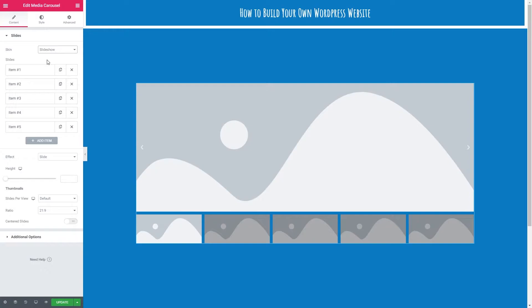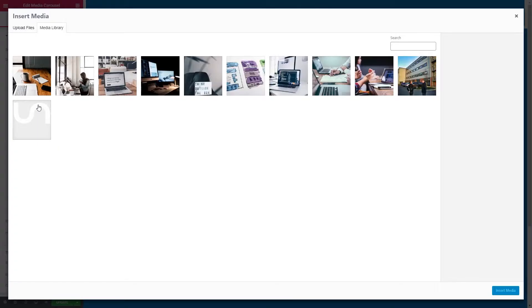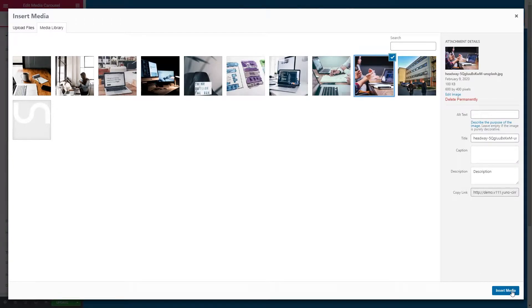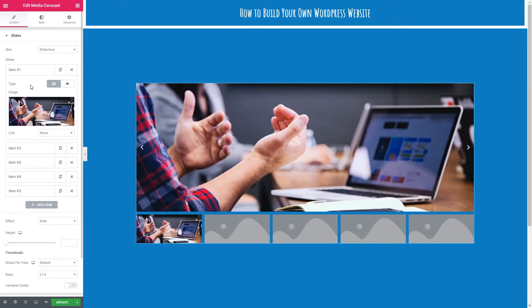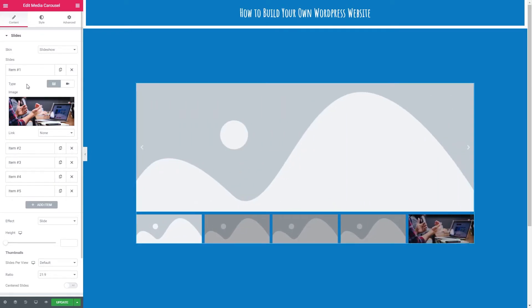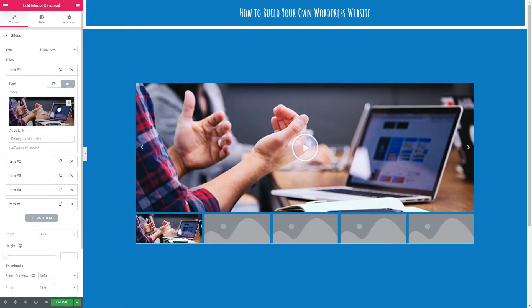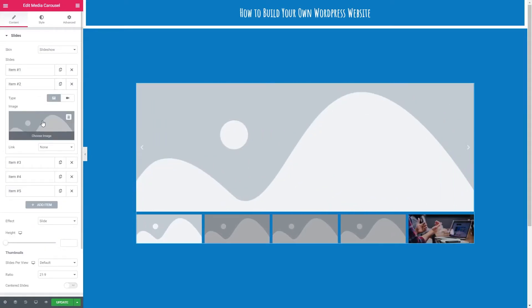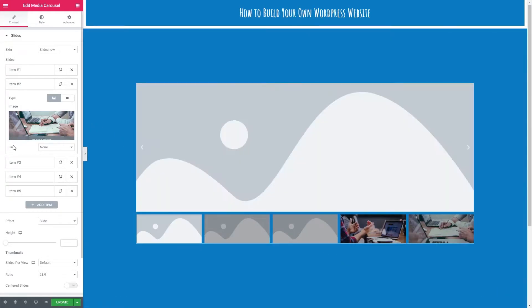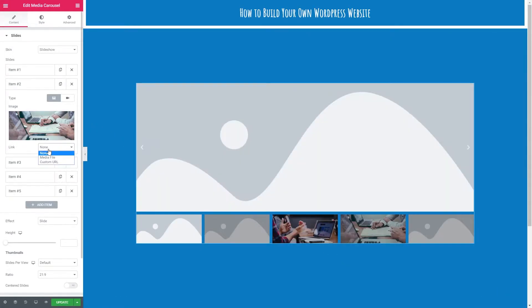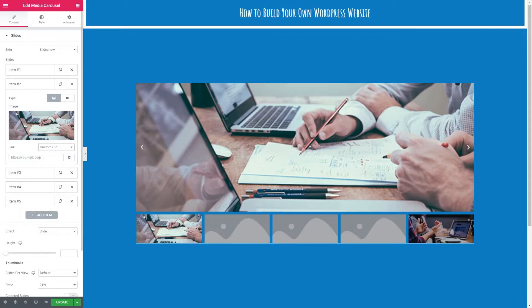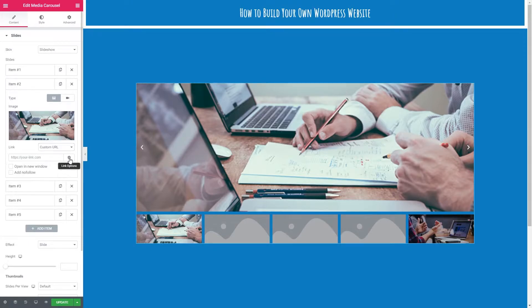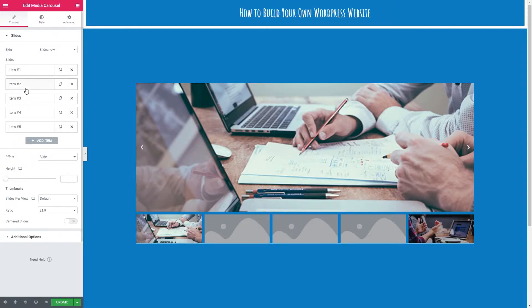We need to add some images into our carousel. So we're going to select our first item, click on this window here and select our first image. I'm going to go for these hands here. As you can see, we can change the type of media that's being shown. We've got an image here, but you could also show a video, which I'm going to do. I'm going to put in a link here to our offline course video. Let's close that one off and select another image for item number two. I'm going to go with this one. We can also add a link to these images—a media file or a custom URL. If you are going to link these images, just make sure that you select open in new window, so when they close the website you send them to, they'll come back to this page.